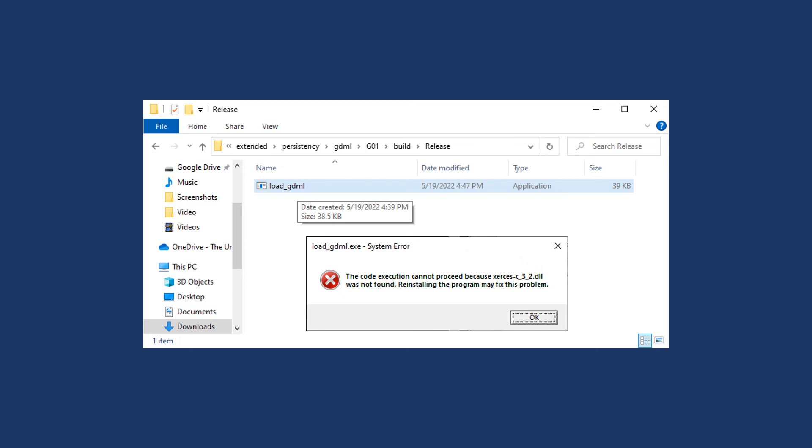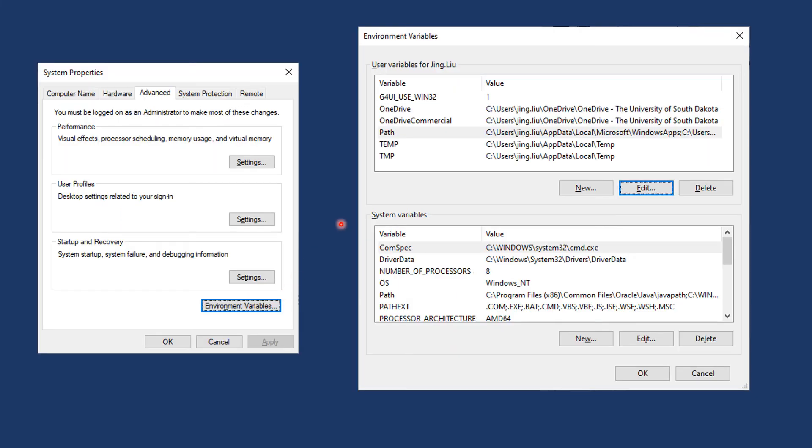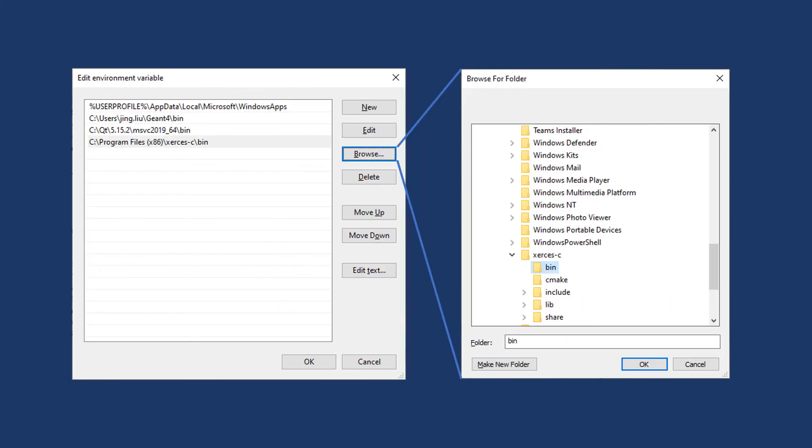CMake knows where Xerces-C is, but the operating system, or Windows, still does not know. Again, we can modify the PATH environment variable and add the Xerces bin directory into it.